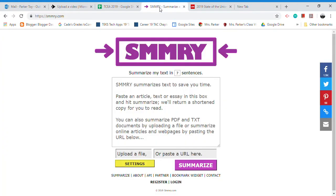What SMMRY will do — by the way, look at how they spelled it: s-m-m-r-y dot com — is it takes an excerpt that you have either typed, pasted, or uploaded as a file into the box, and it summarizes it into however many sentences you want.